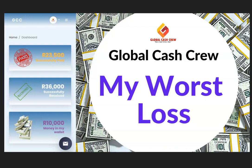Today I'm going to be talking about the worst losses that I've had in peer-to-peer money programs. The biggest one was with Global Cash Crew. When looking at the losses, I'll be looking at the money that I personally lost and the money that my immediate family also lost in the programs.